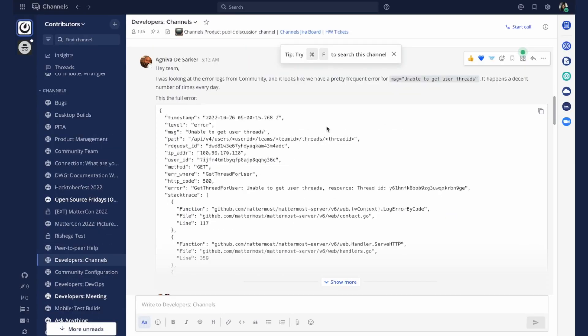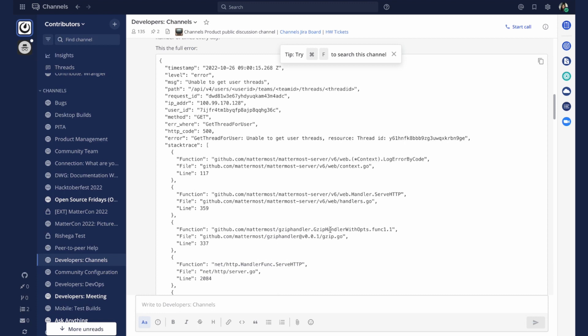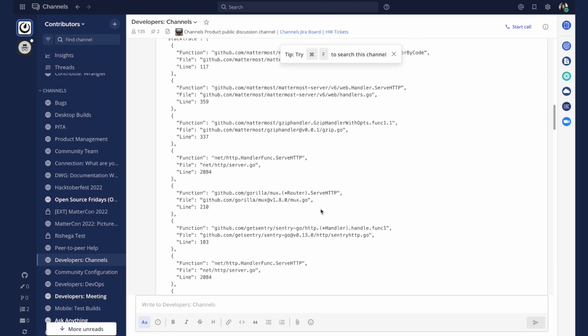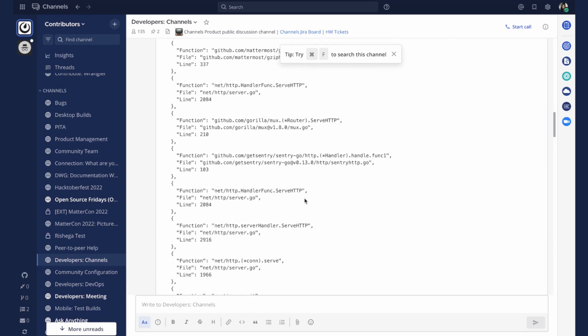Mattermost includes full markdown formatting for messages, syntax highlighting for over 50 languages, auto linking, latex support, data loss prevention, and much more.